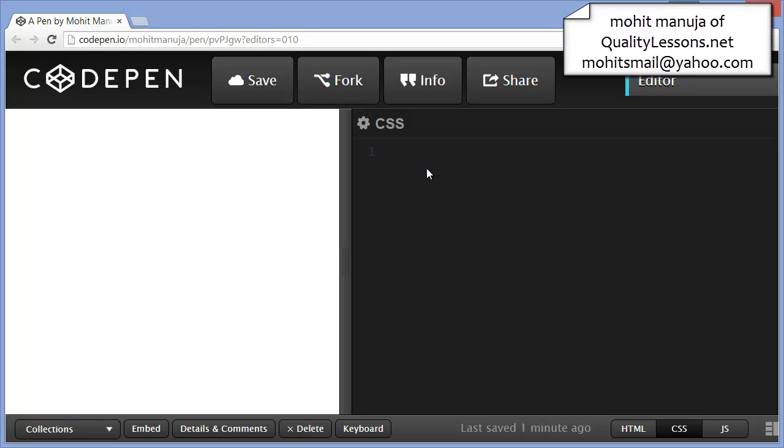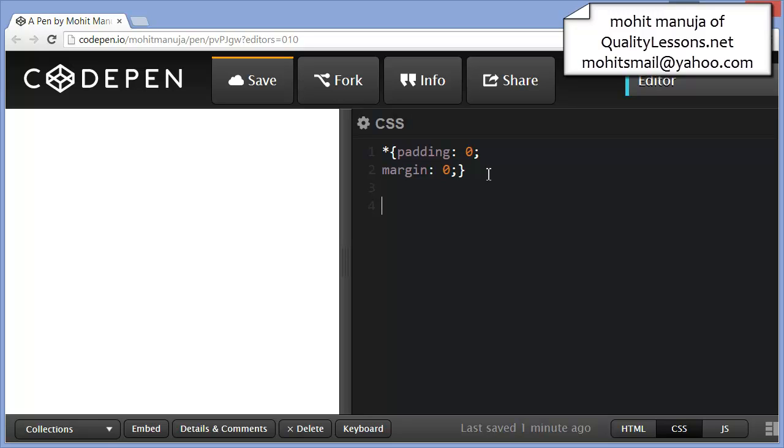How about a reset rule? Let me say asterisk, padding 0, margin 0 for everything. That's the first thing.